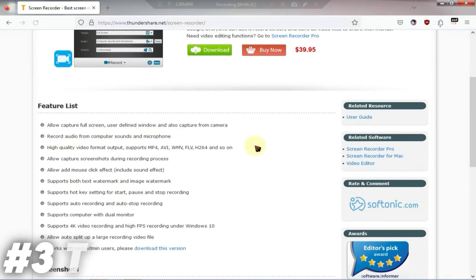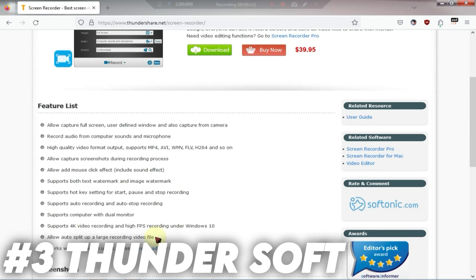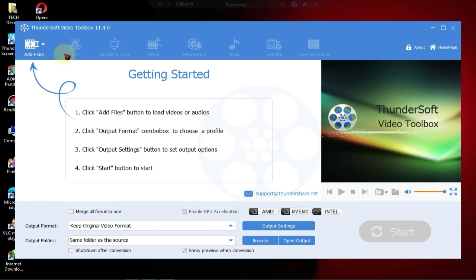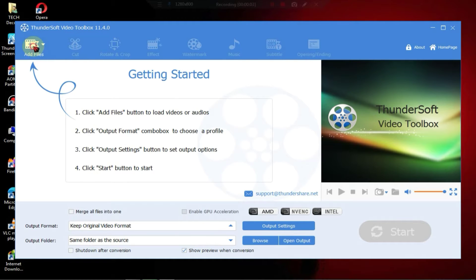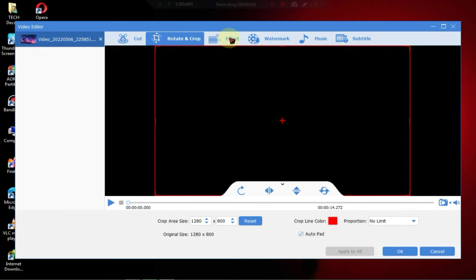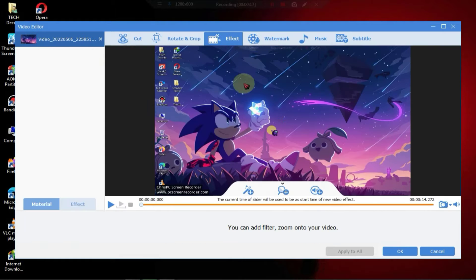At number three we have a software that is basically a screen recorder along with a video editor. With this tool you can easily edit videos as well. While you may not be able to do advanced level editing with this tool, you can still do basic editing tasks.